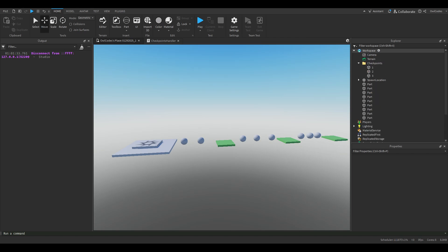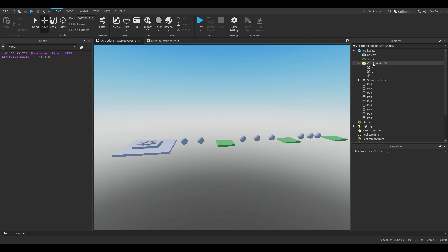Go ahead and set your checkpoints up in workspace in a folder and label each of your checkpoints with numbers.